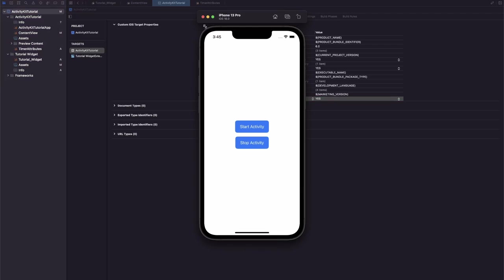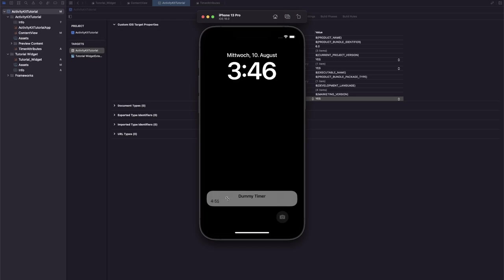Okay, so just to make sure, opening up the lock screen here, no activity is running. Now we hit the start activity button, go back to the lock screen, and then you can see we have our Dummy Timer here, so just our timer name.